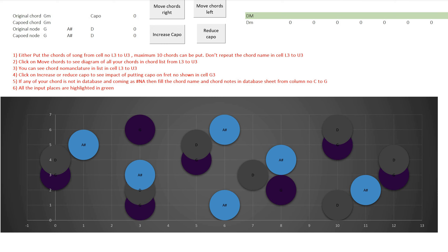First, it can help you find out all the finger positioning for a chord in one place. Second, if the original key of the song is very difficult, it can help you find out the easier chord combination — really beneficial for a beginner guitarist on open chords who can't play bar chords yet. Third, if you want to play in the original key without a capo, it can help you find the easiest finger positioning for that set of chords.